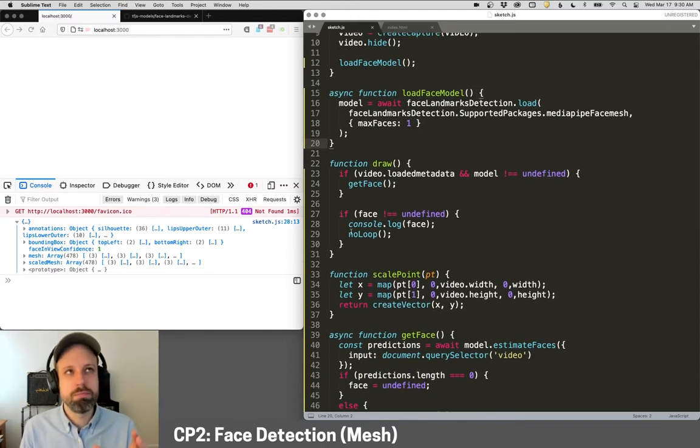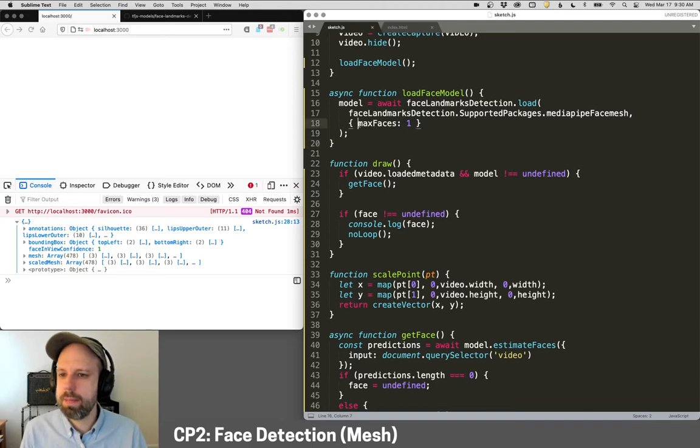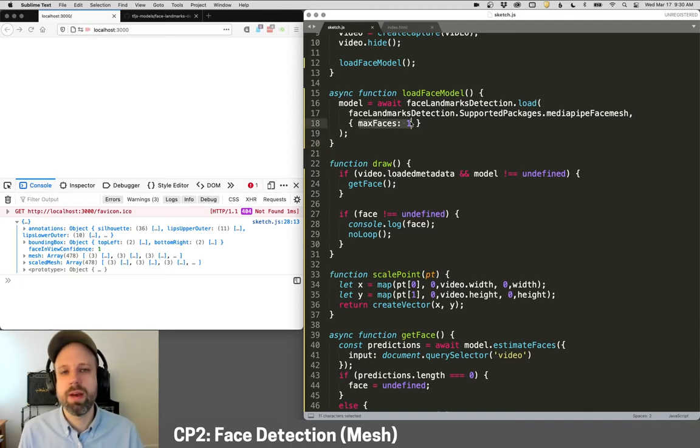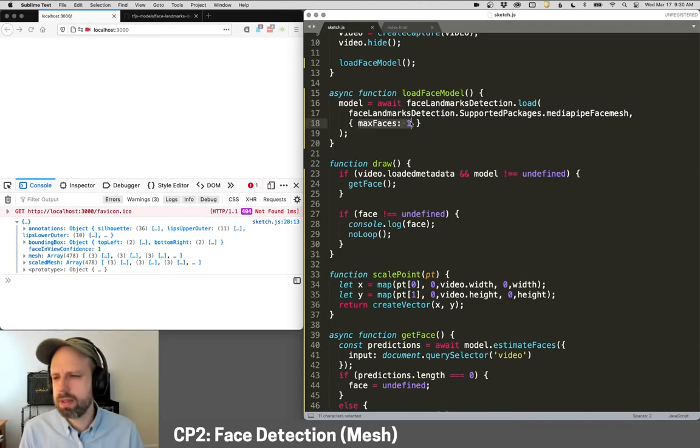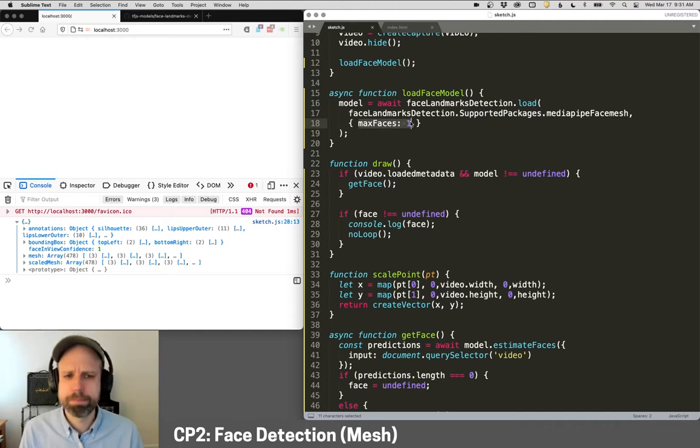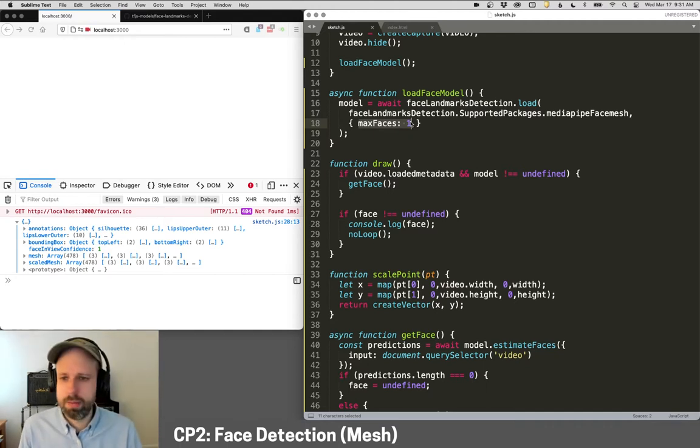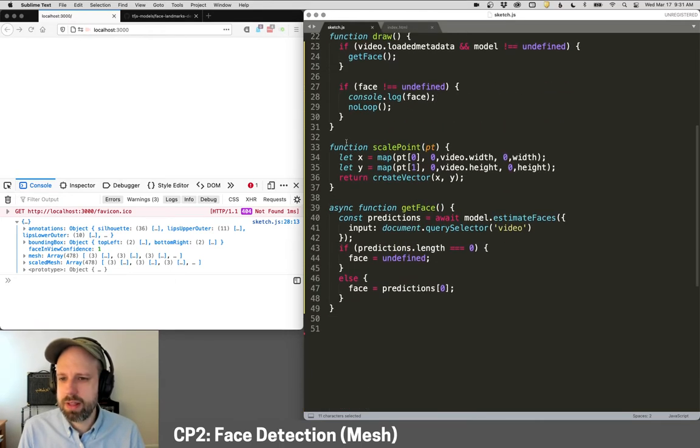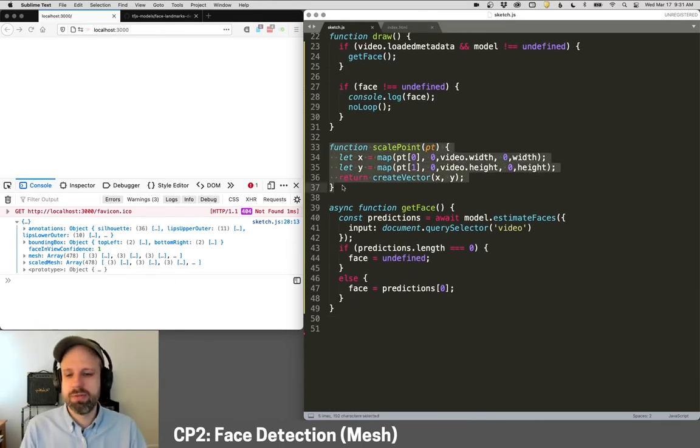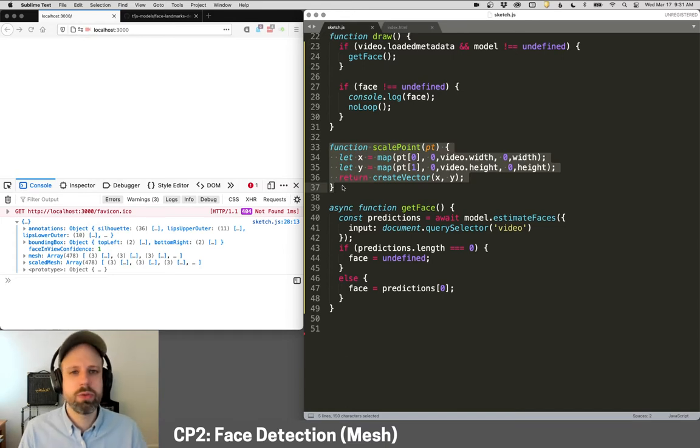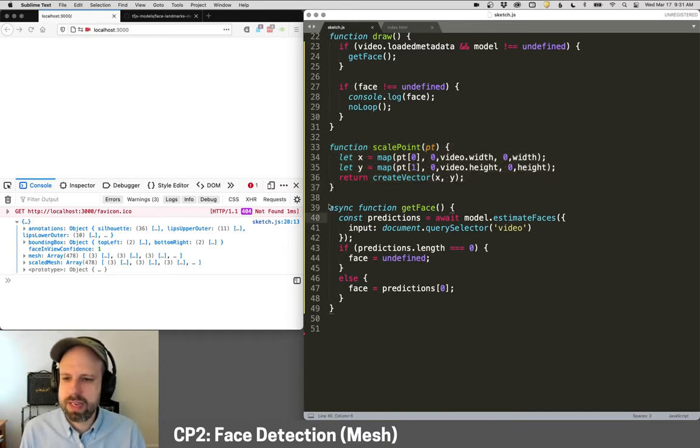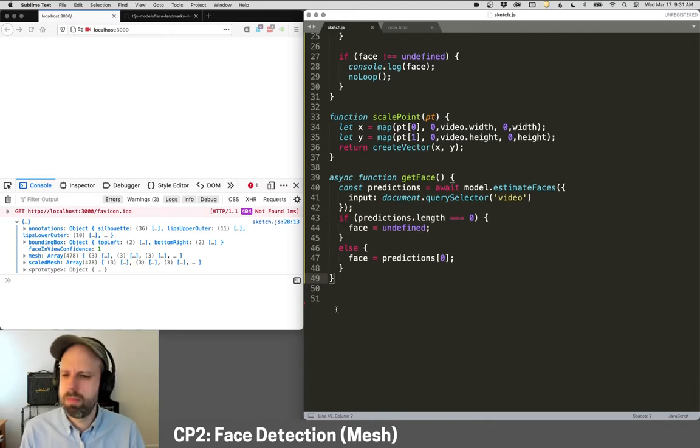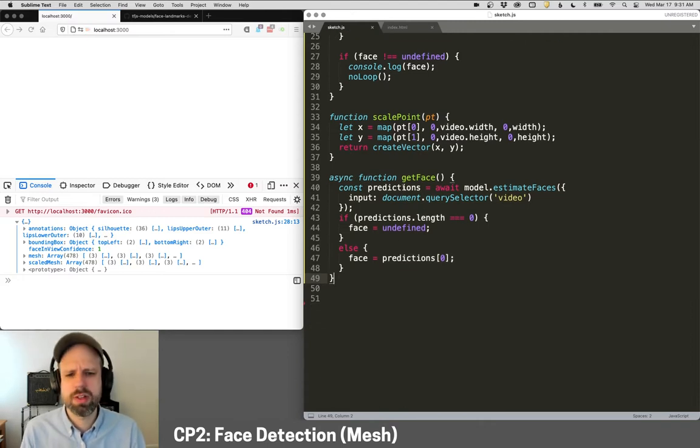With that, we can go ahead into our basic code. I've already kind of populated this with some of the stuff. I talked about this in more detail in the previous video, so if you missed that one, you might want to go back. I've got my video, my model, and I'm loading the face model here in an asynchronous function. This is very similar to before. One thing I'm adding here is saying I only ever want you to look for one face. I think it's going to make it run a little better in the browser.